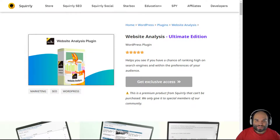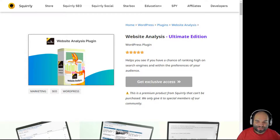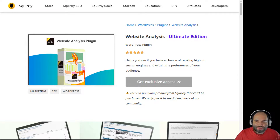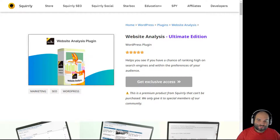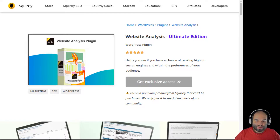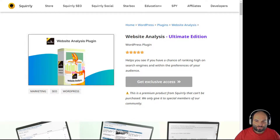It's the 10-year event of the Squirrly company, and in this panel we have the website analysis plugin. The best part is that this is the ultimate edition of our website analysis plugin, which you can still get from some of our events. If you engage inside our communities, you might get a chance to get the ultimate version. In my presentation for gifts, you can try and get your entry for that.